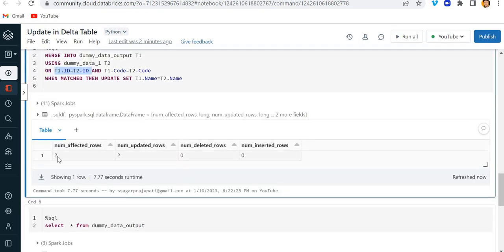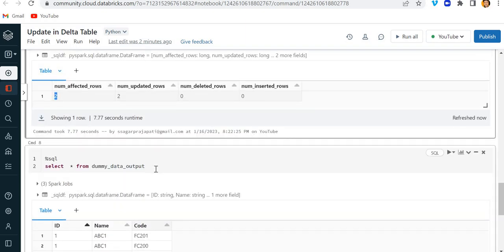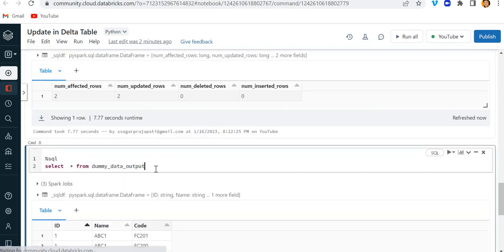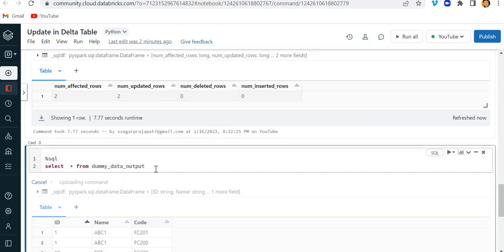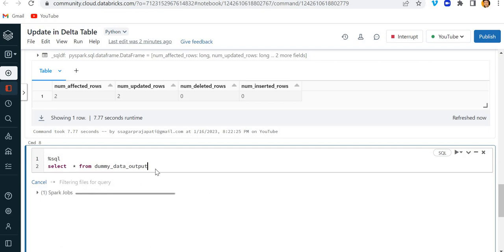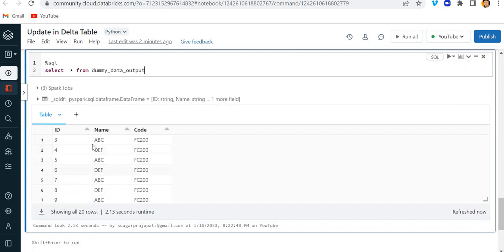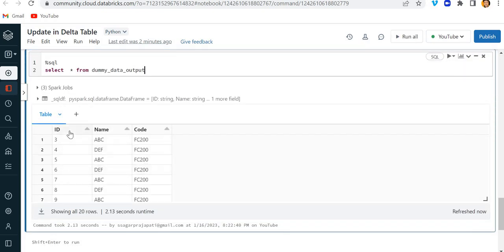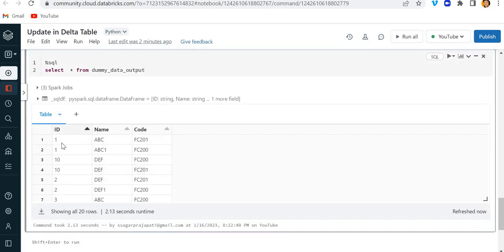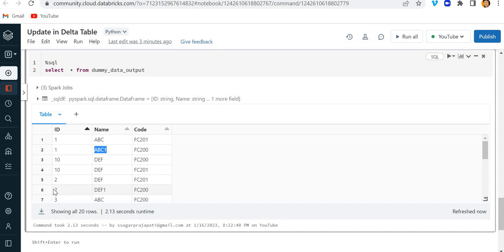Now you can see only two rows have been updated or affected. So if I run this select star from table, then you can see for the id1 and id2, I mean for the id1 where the code is 200, the name got updated. Likewise, for the id2 where the code is 200, this name got updated. So I hope you have understood this concept.